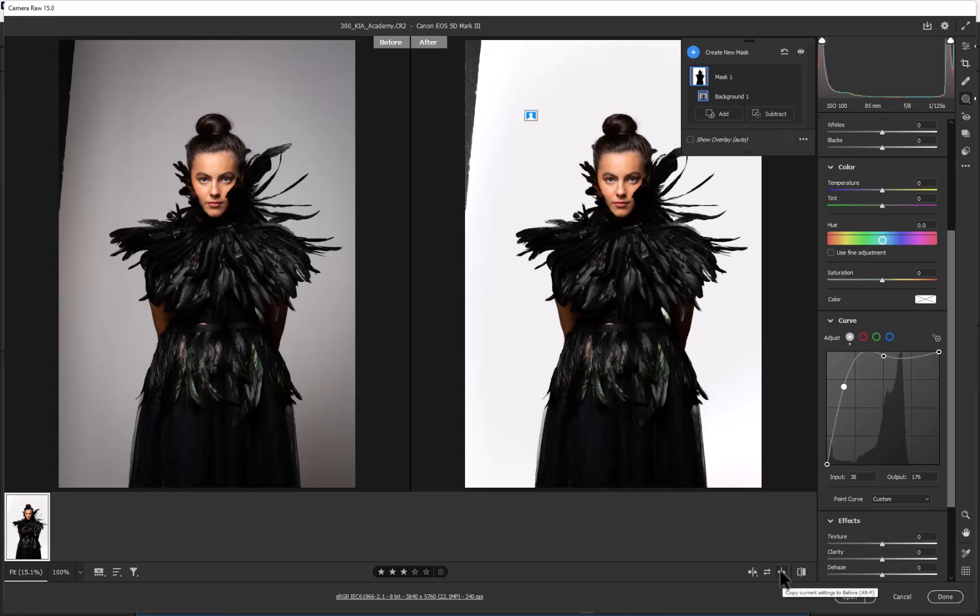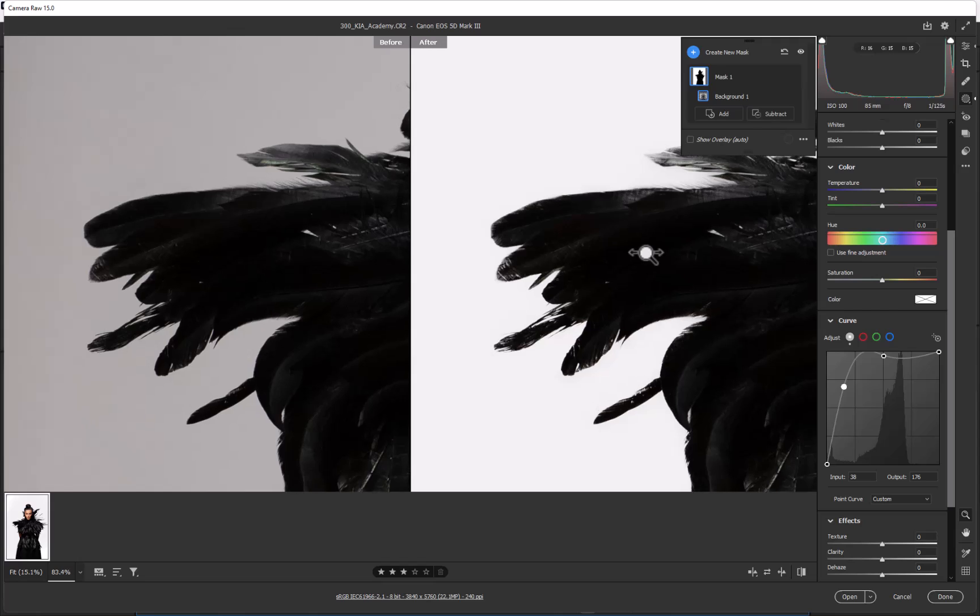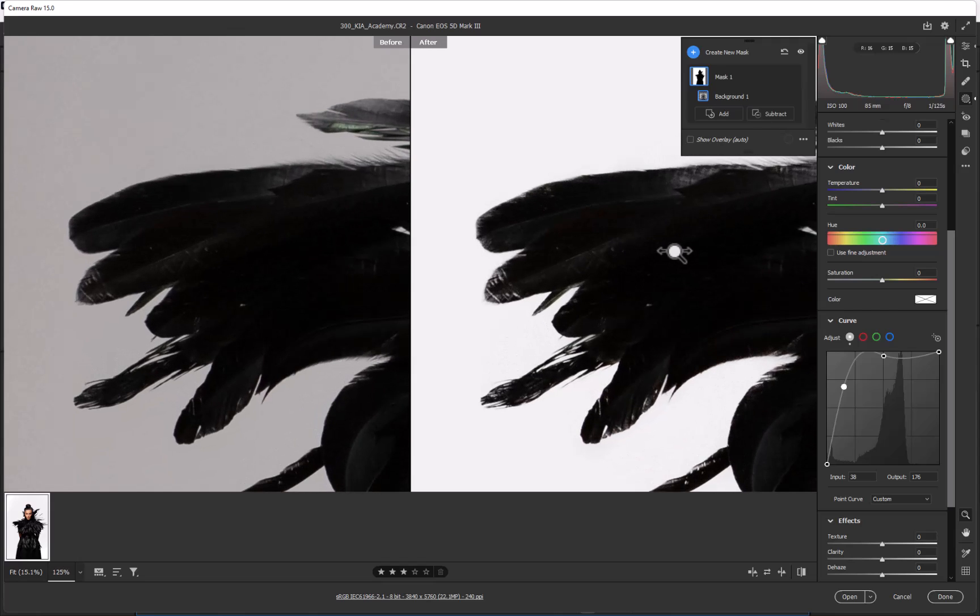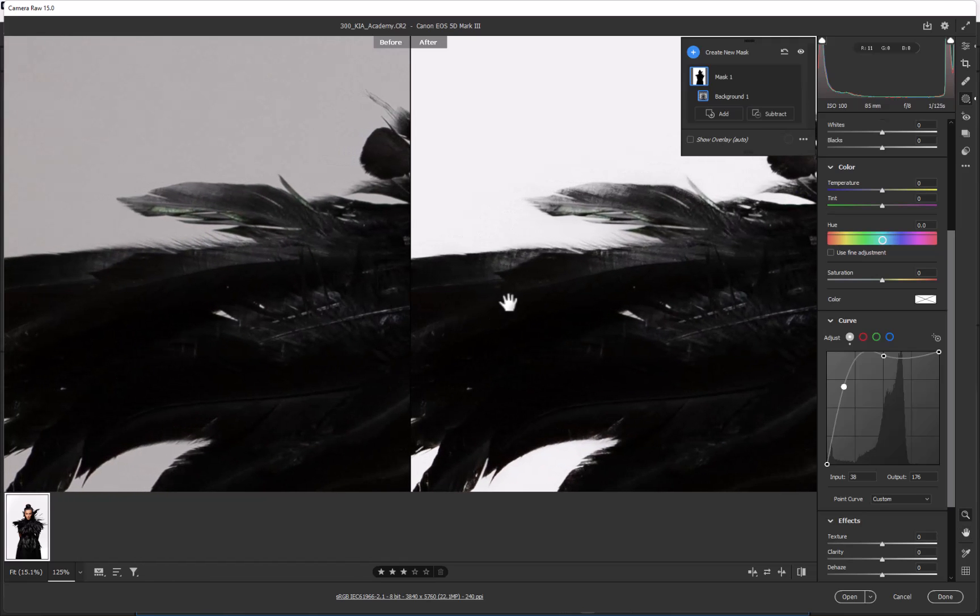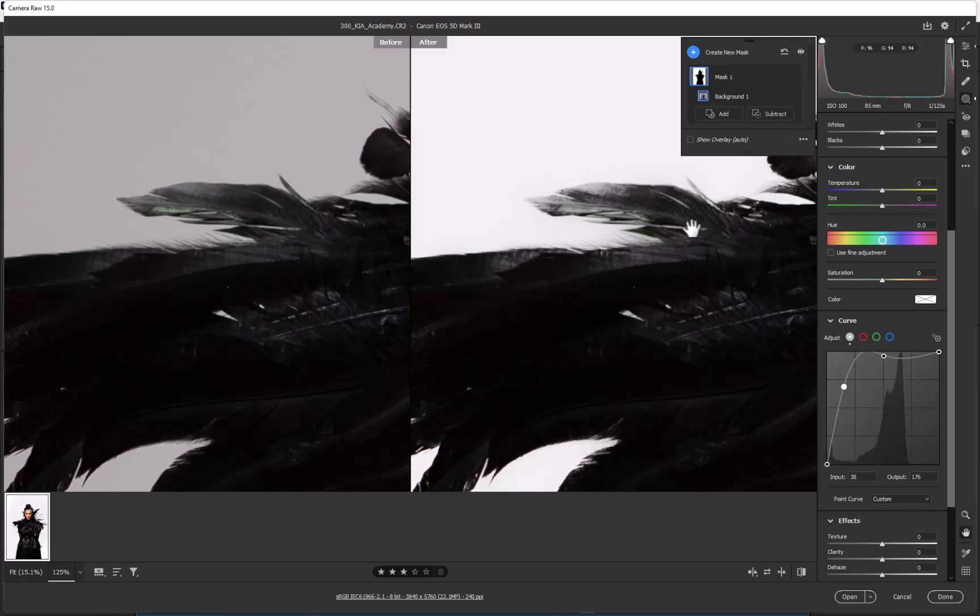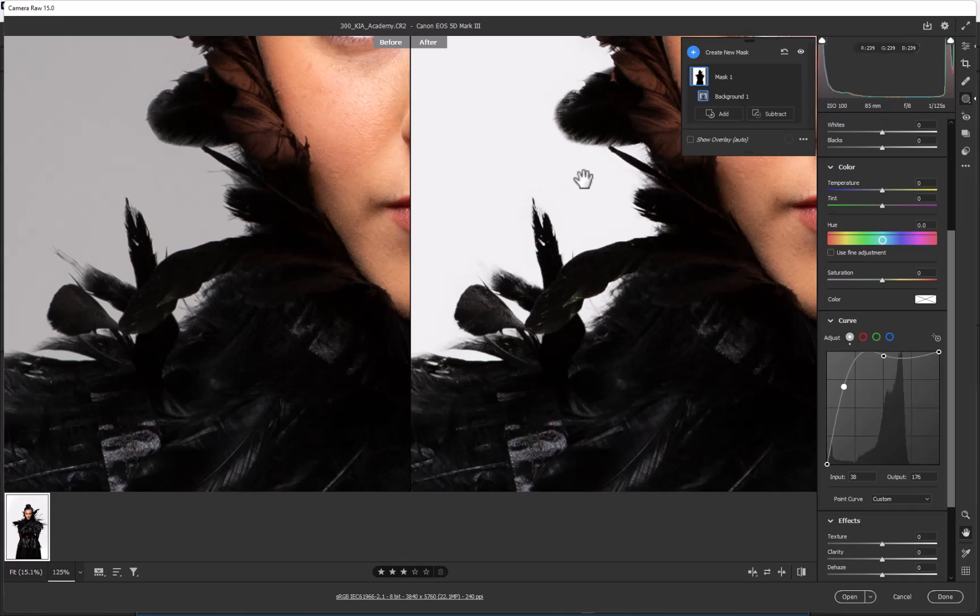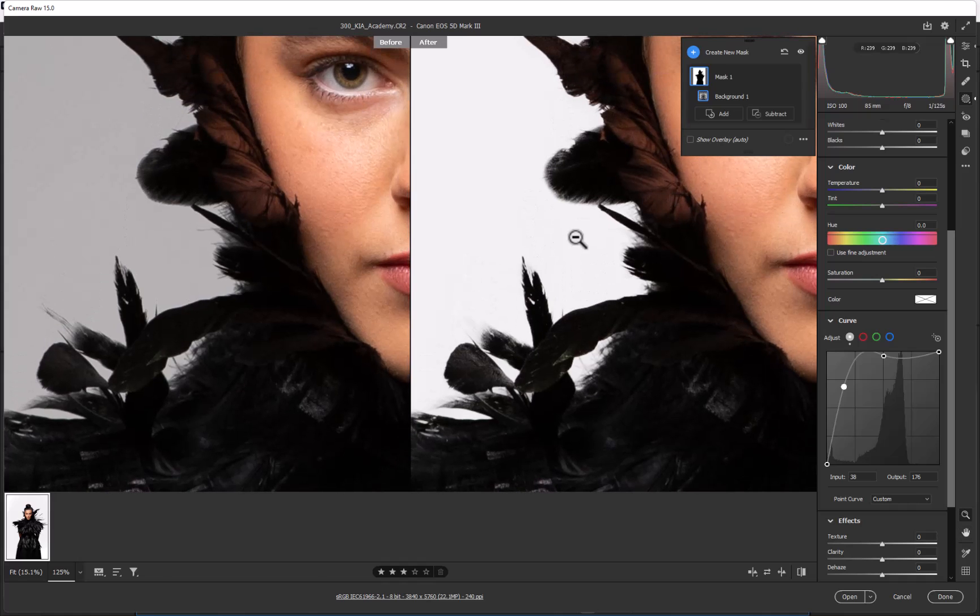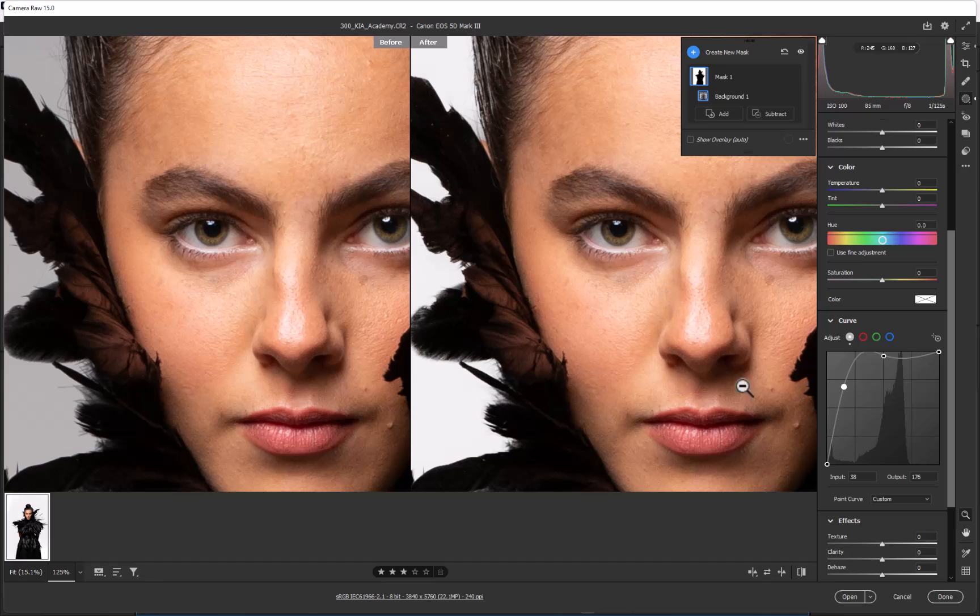If we do get a misfire, it's not the end of the world. You can see it's kept pretty much all the fine details of the feathers running around here. I think that's a really good fix, and of course at this stage we're not affecting the face because all we did was choose the background.